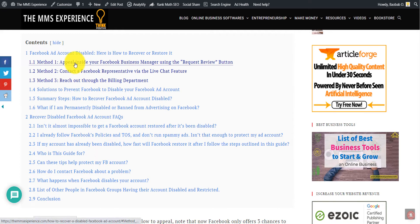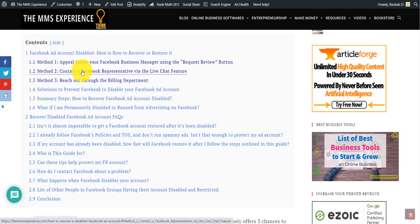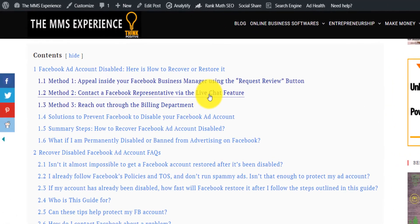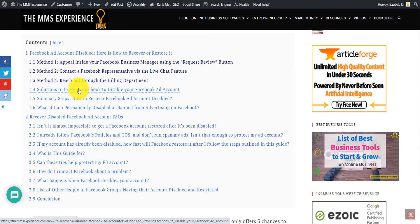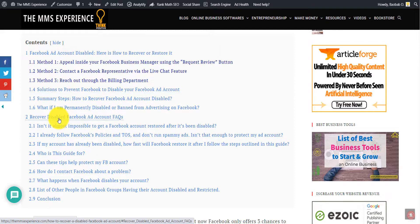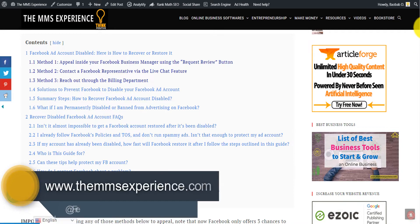It shows you three methods: appealing using the request review button, contacting Facebook using the live chat feature, and also reaching out to Facebook through the billing department. I also show you ways to prevent your account from being disabled in the future, and I also answer some of the most pressing questions regarding disabled Facebook ad accounts.